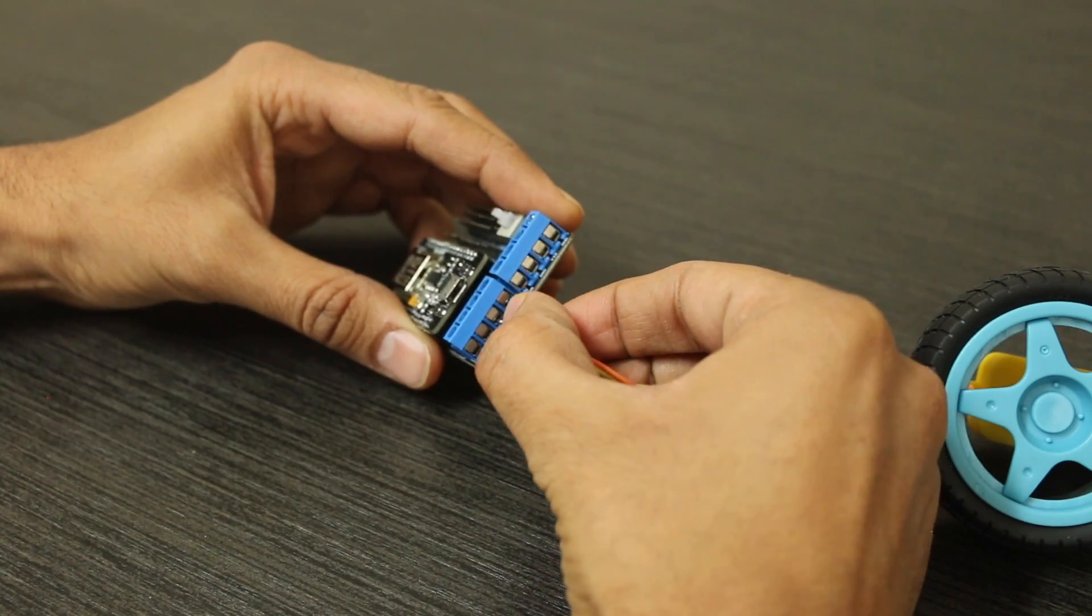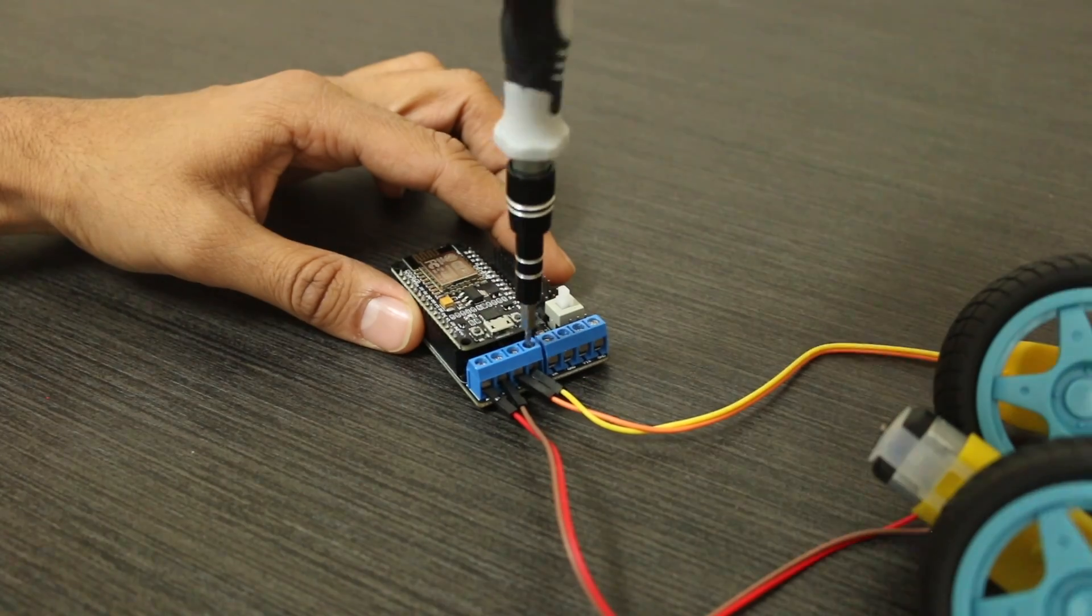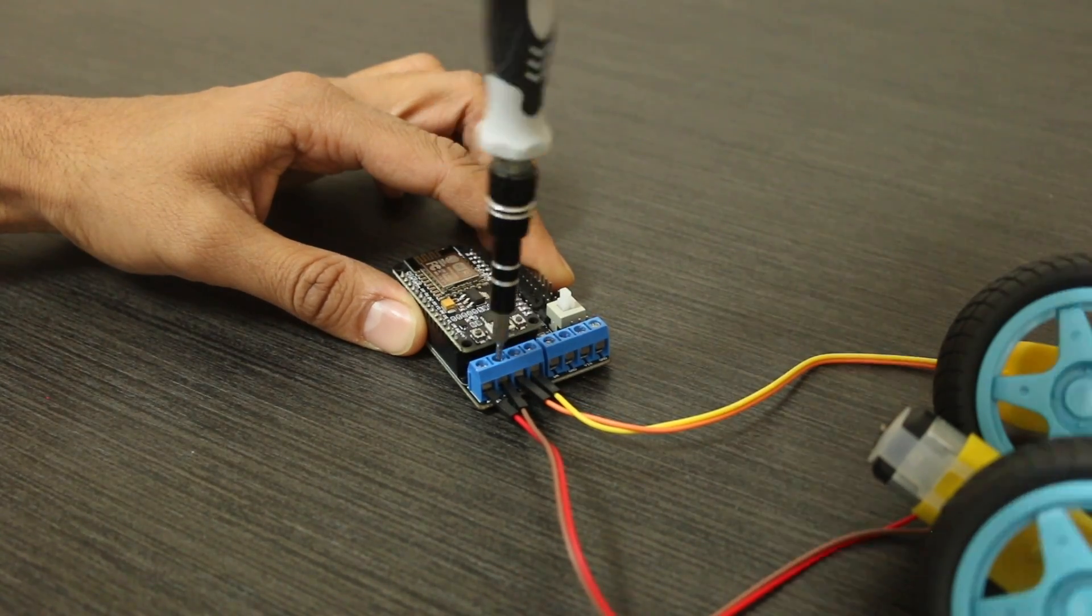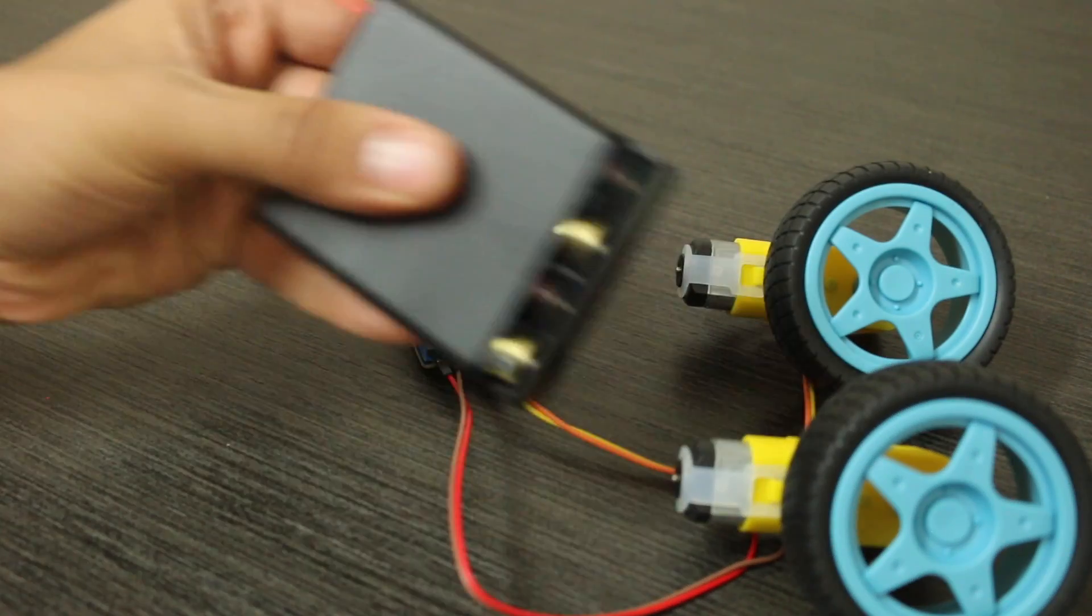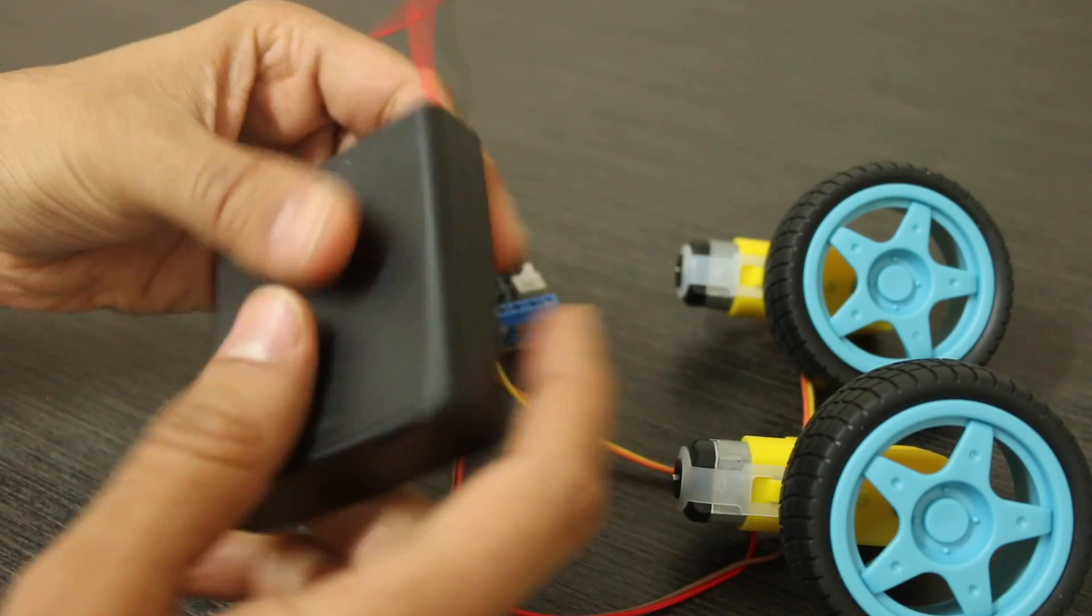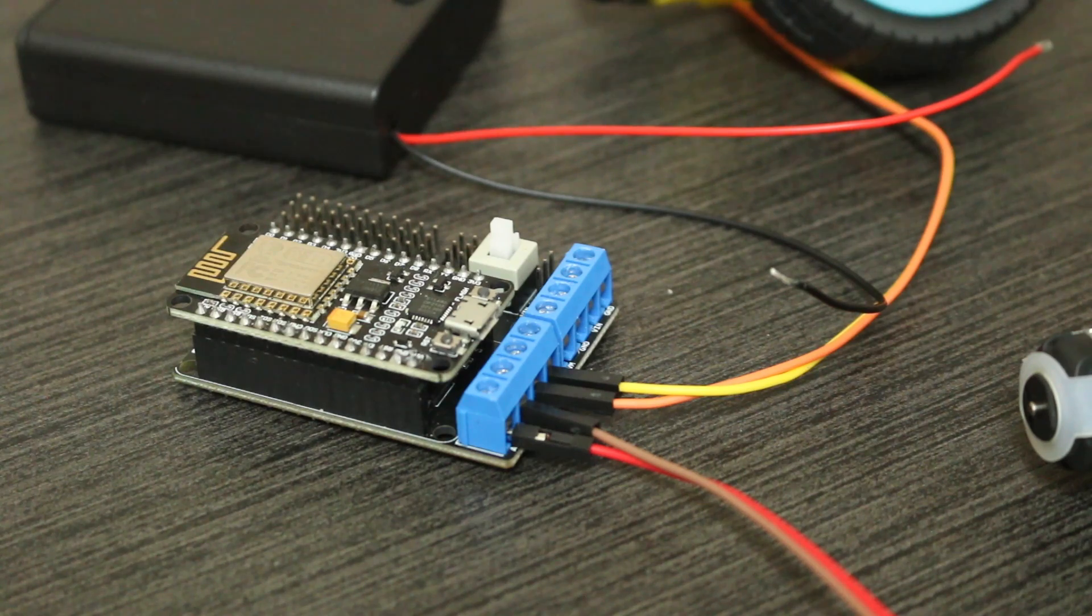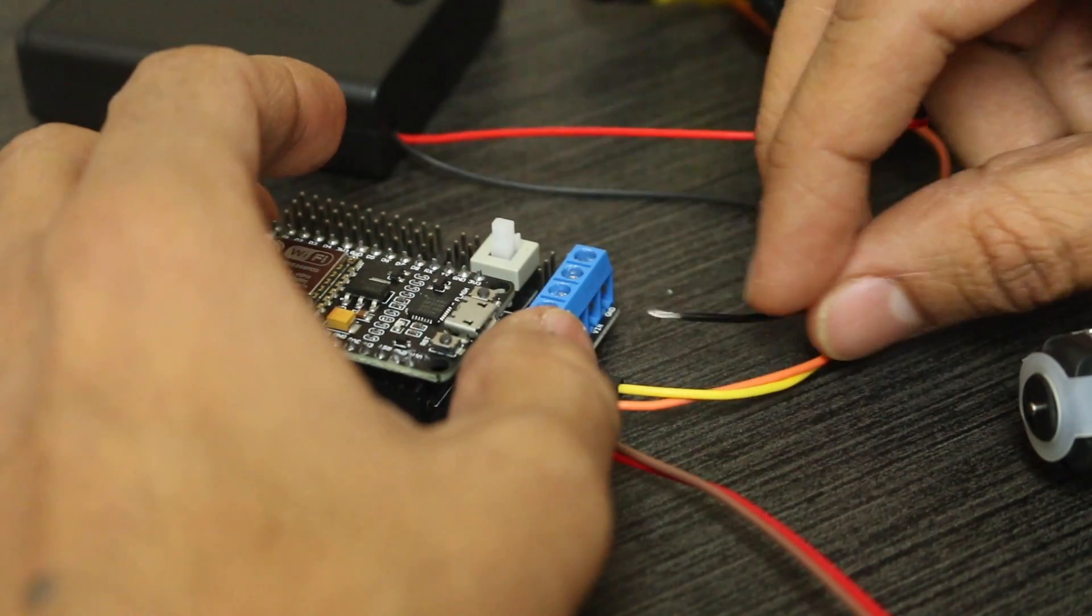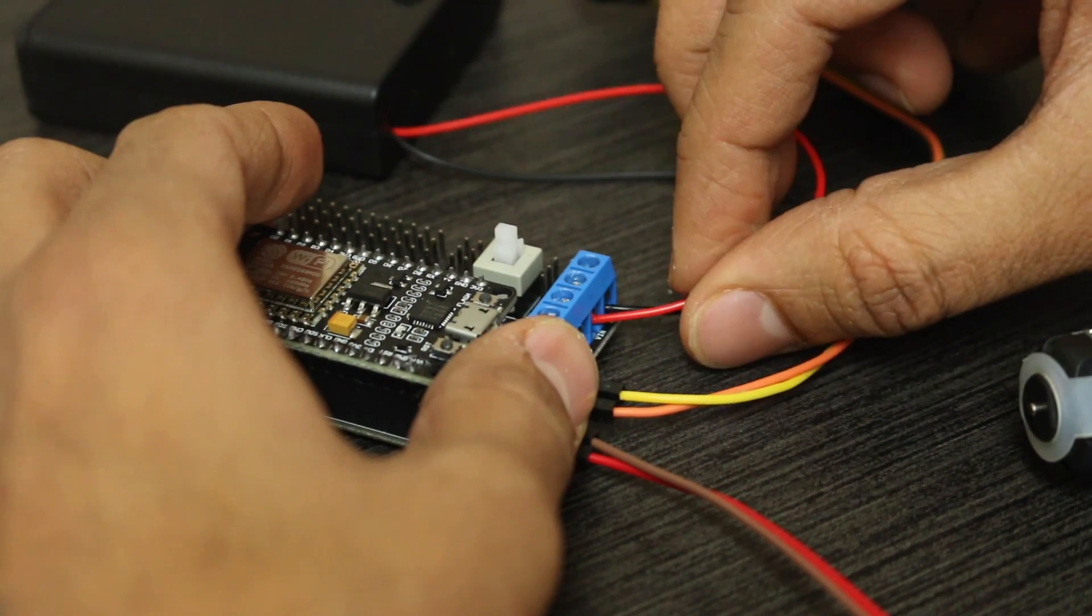Let's connect the motors to the A and B connectors. For our power source, we're using a six-volt battery pack to provide power. Now connect the power supply, connect the negative wire to the ground, and the positive wire to the VIN connector.